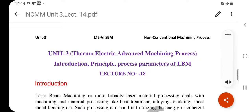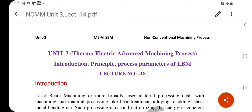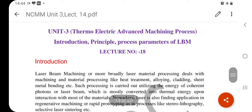Good morning students, this is lecture number 18 of the third unit on thermoelectric advanced machining processes. We will study laser beam machining. Previously we studied electric discharge machining — its introduction, principal, process parameters, advantages, and disadvantages — and also electric discharge grinding. Now we will talk about laser beam machining.